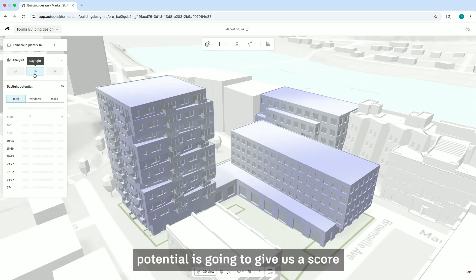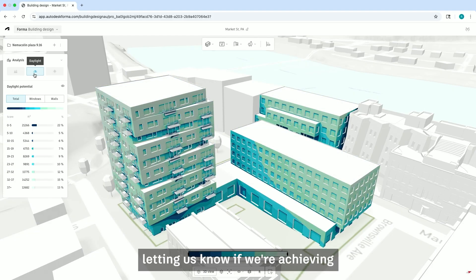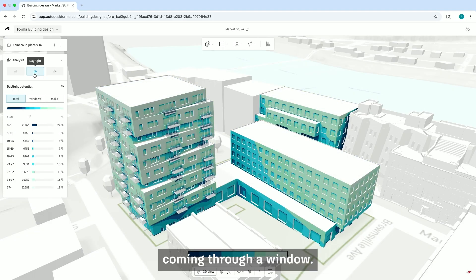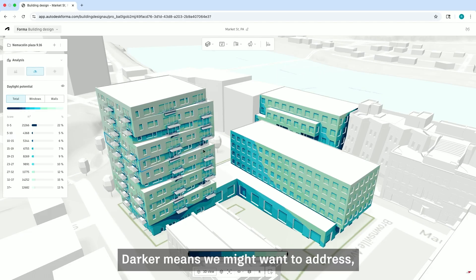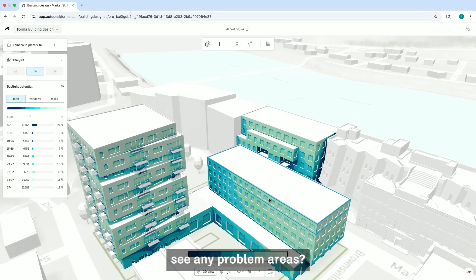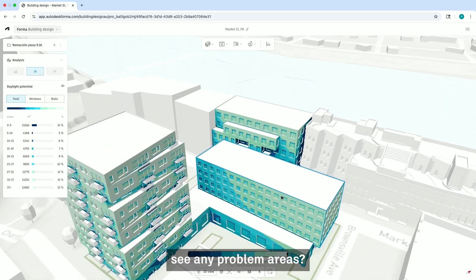Daylight potential is going to give us a score, letting us know if we're achieving adequate daylight coming through a window. The lighter the blue means we're performing better; darker means we might want to address those areas.